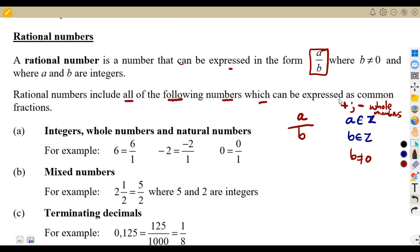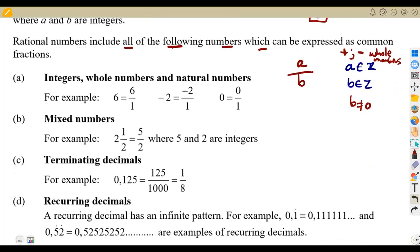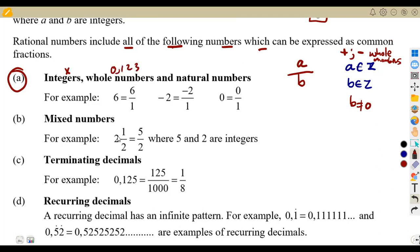Rational numbers include all numbers that can be expressed as common fractions. We start with integers, whole numbers, and natural numbers. For whole numbers, we are talking about the counting values: zero, one, two, three, and so on. For natural numbers, we no longer have zero — they start from one, two, three, and so on. For whole numbers, zero is included.